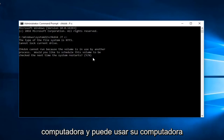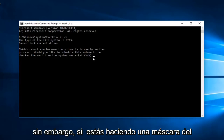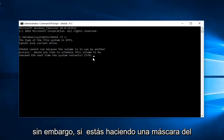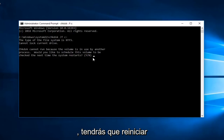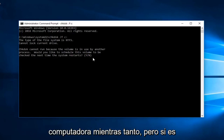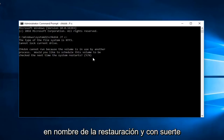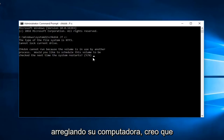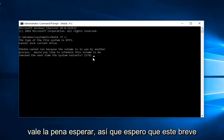You can use your computer while it's running the scan of an external drive. However, if you're doing a scan of the disk that the Windows installation is based off of, you will have to restart your computer and you're likely not going to be able to use your computer in the meanwhile. But if it's in the name of restoring and hopefully fixing your computer, I believe it's worth the wait.